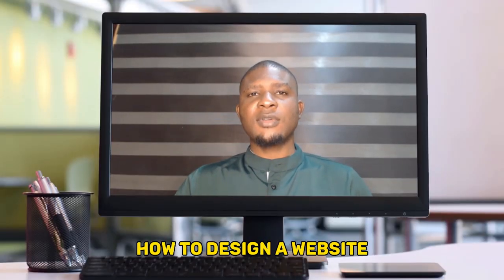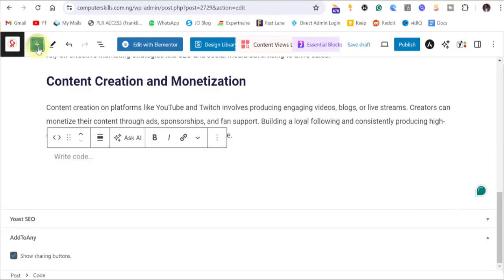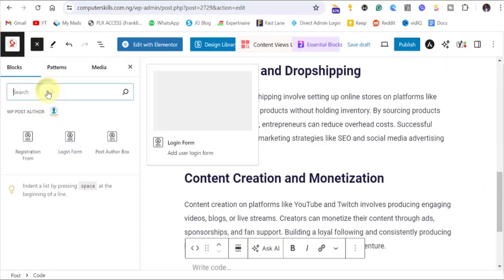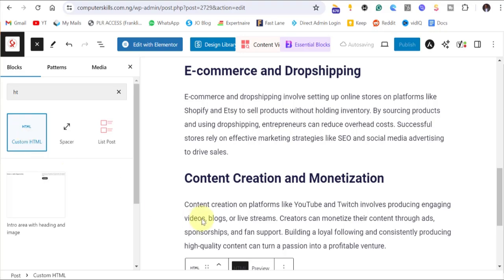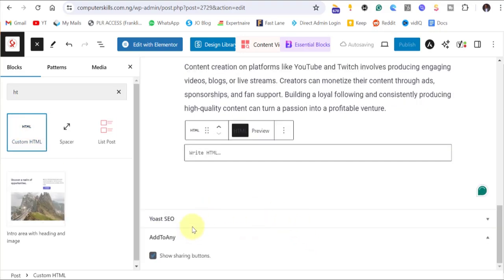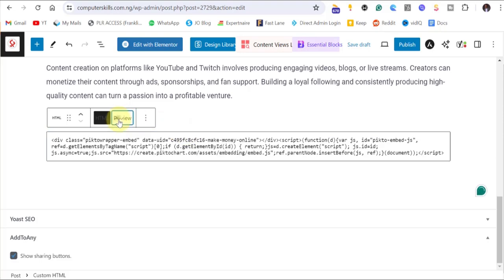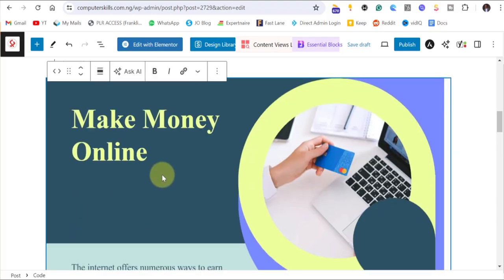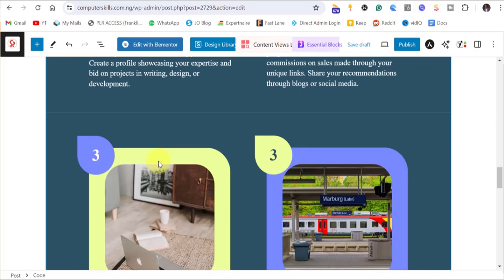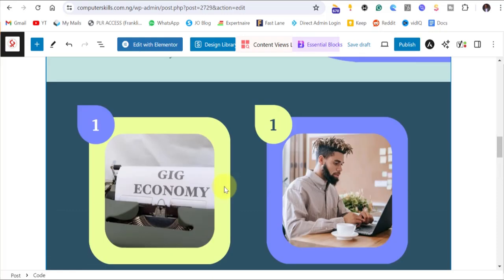If you don't know how to design a website, you can click on the video linked here and learn how to design a website in less than 30 minutes. When you come to your web page, click on 'Add Widget', then search for HTML. Look for HTML here and click on it. Paste your code there, then click on preview. As you can see, your design has appeared on your website. Go ahead and click on publish and it goes live.